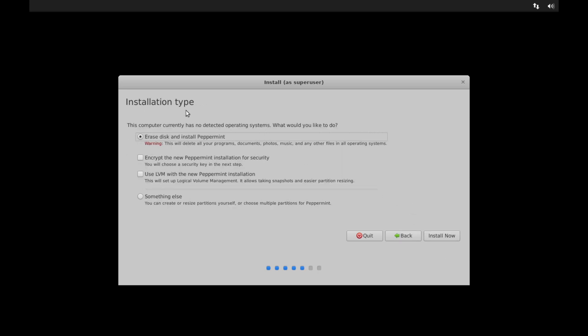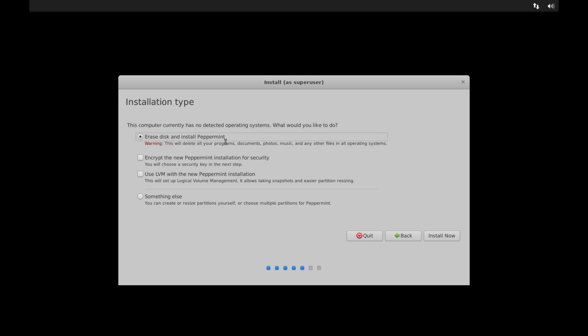Next you have to choose the installation type. I'll go ahead and select the erase disk and install Peppermint. This means that your current hard drive or SSD will get completely erased, meaning you should have a storage space where you do not mind deleting all of its contents and or a fresh brand new storage space. So as it says, warning, this will delete all your programs, documents, photos, music, and anything else that may exist on the storage device as of now. A few other options down here.